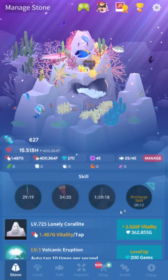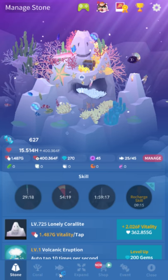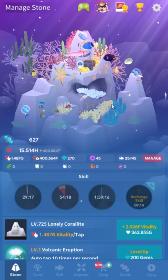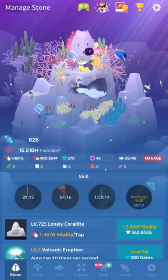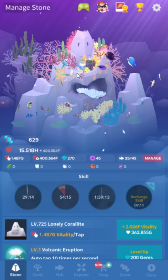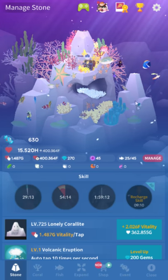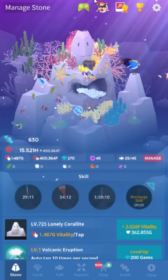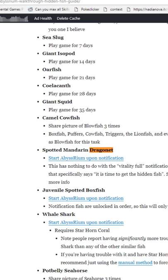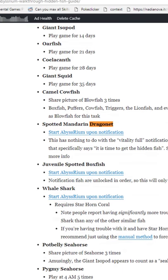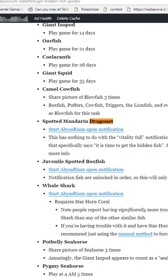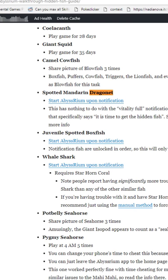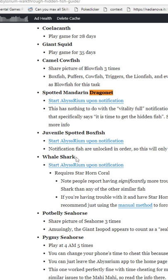But one thing I did not make a video about yet is these stupid little Notification Fish, as they're called. There's the Spotted Mandarin Dragonette here, there's Juvenile Spotted Boxfish, there's the Whale Shark, and there's the Red Weedy Sea Dragon, everybody's favorite all the time things.